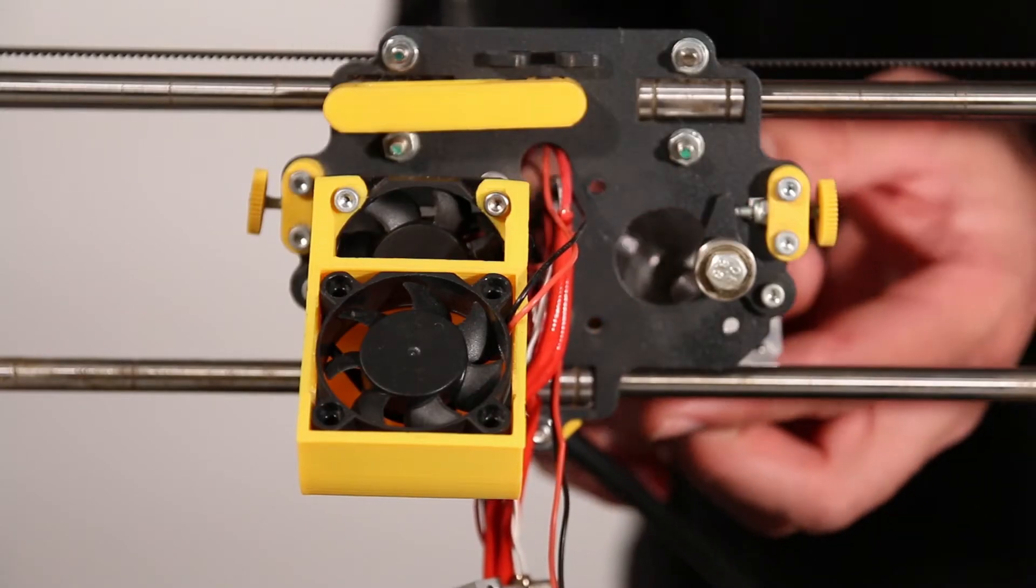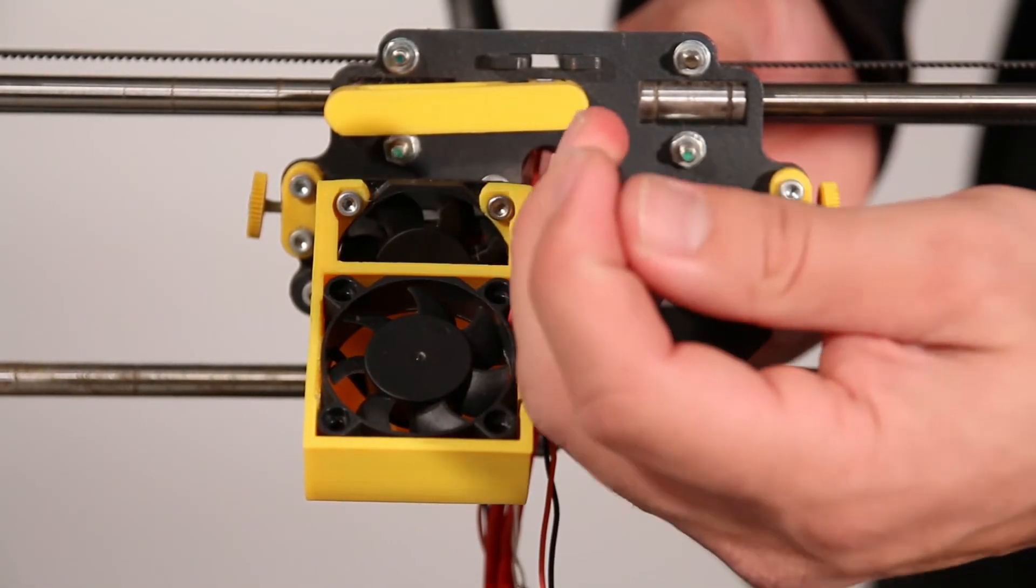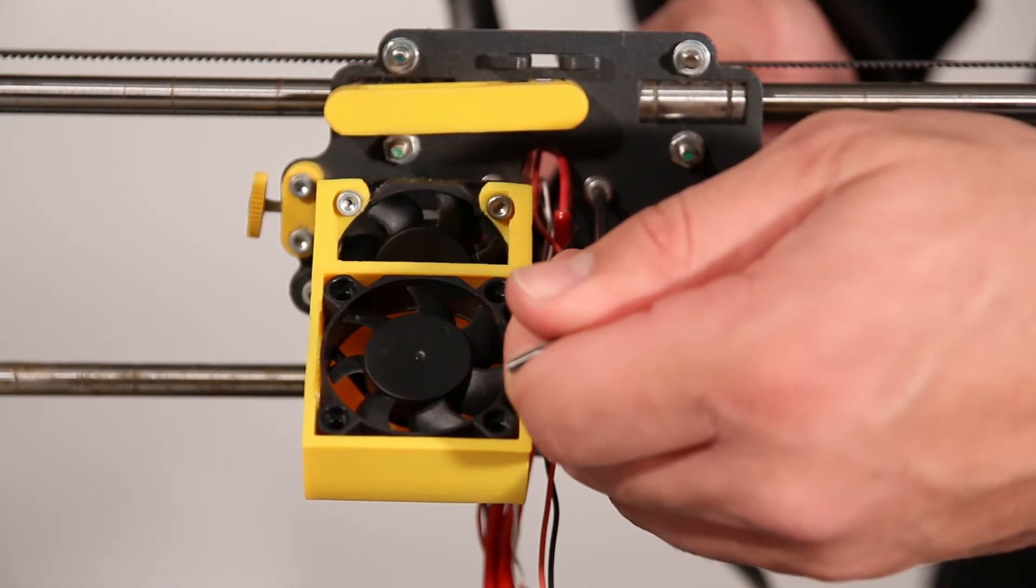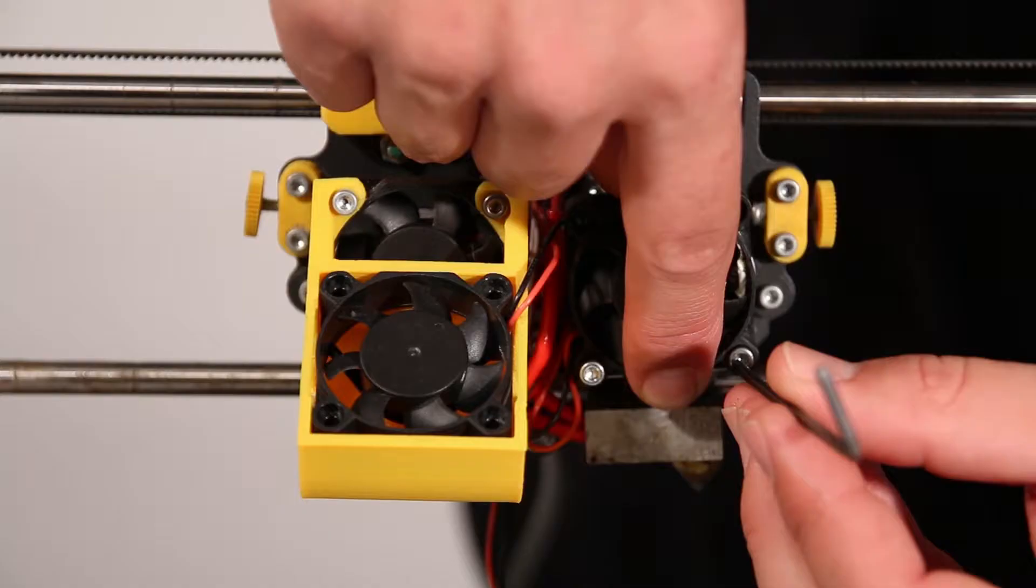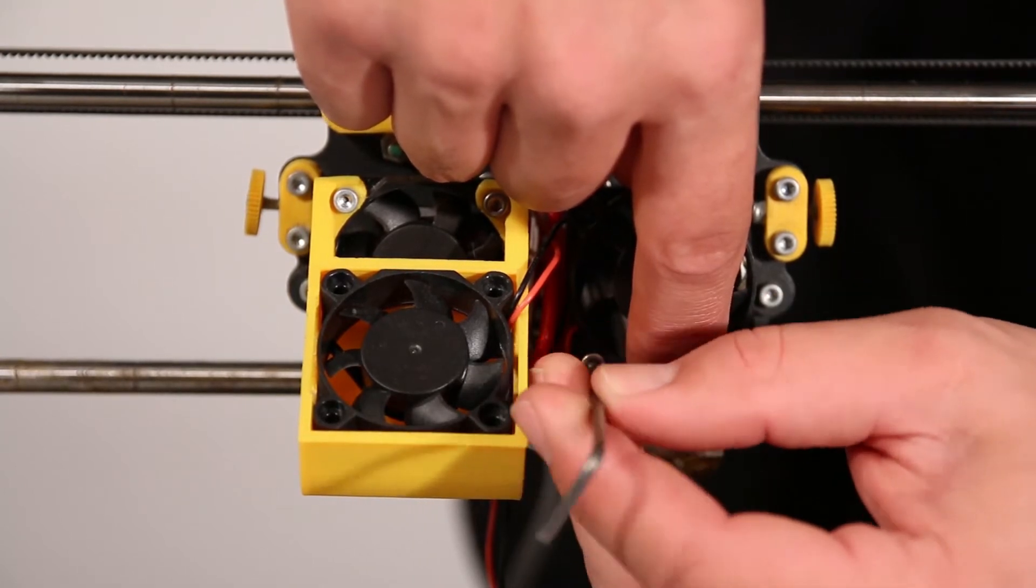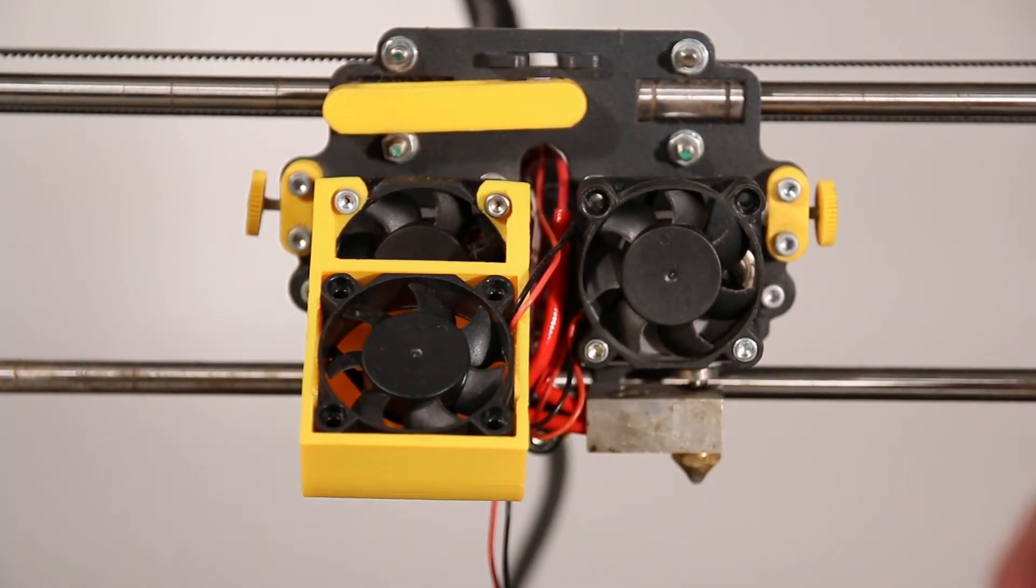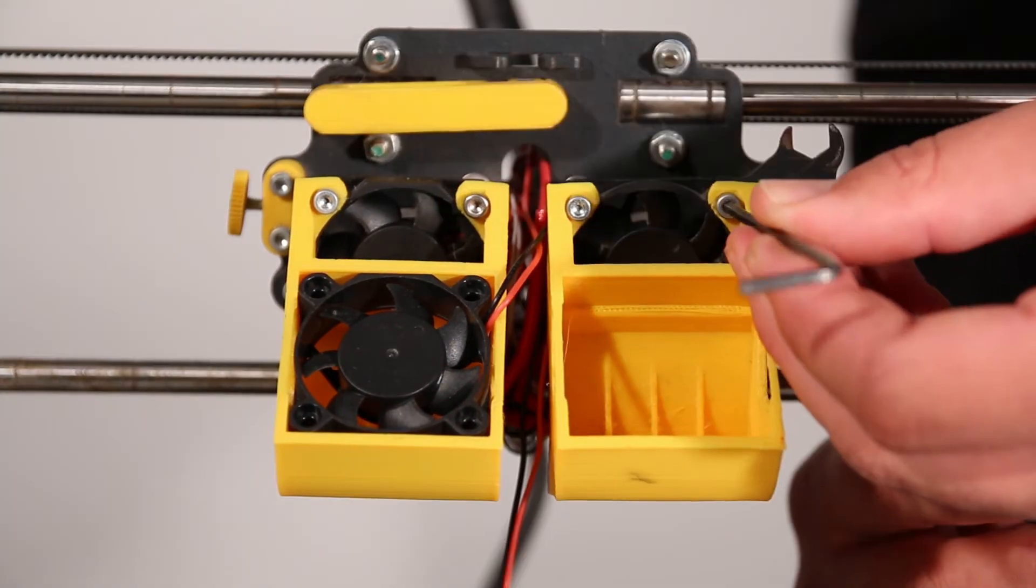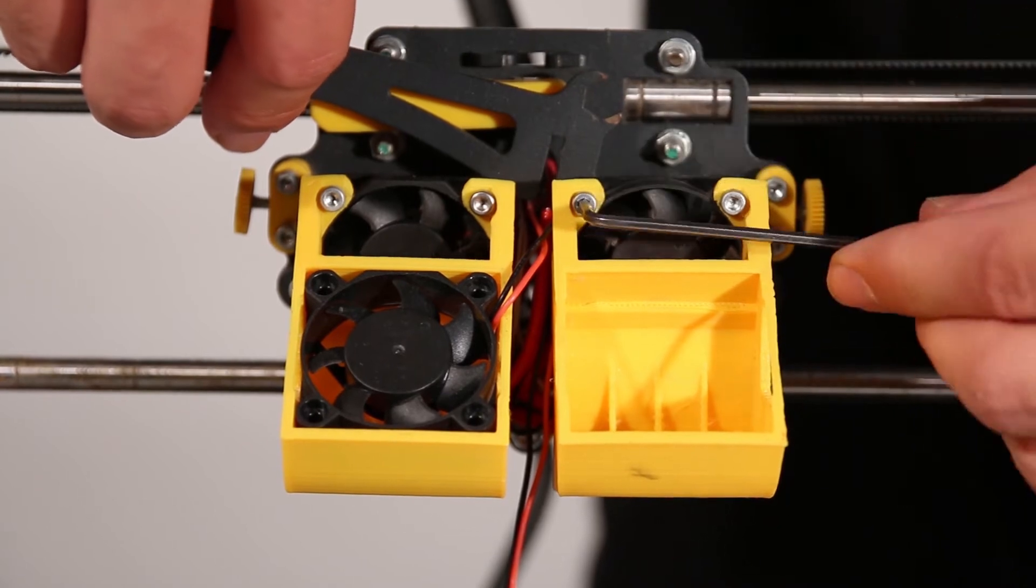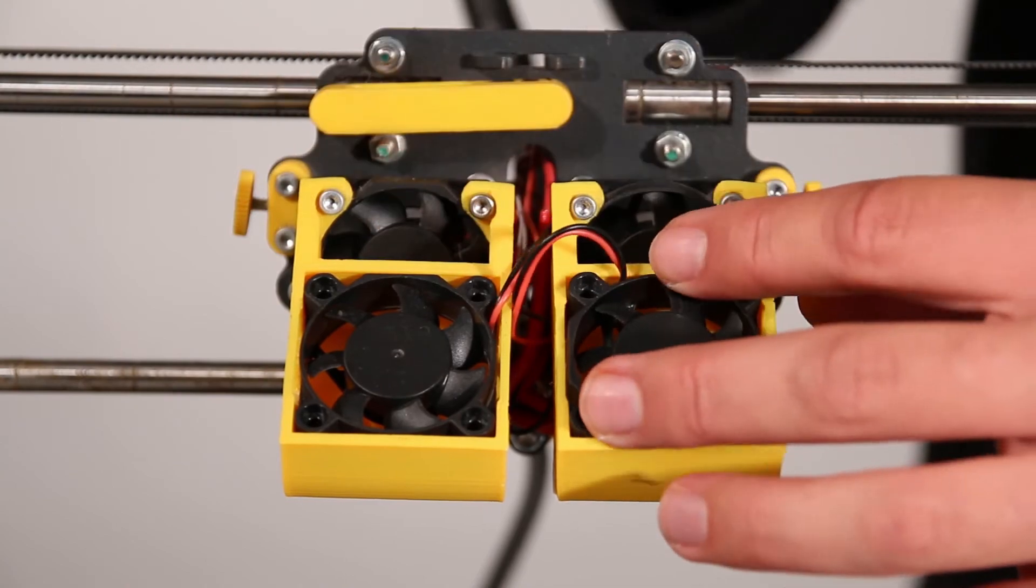At this point, all you have to do is replace the parts you may have removed earlier for easier access. It's just a matter of going through those steps in the reverse order.